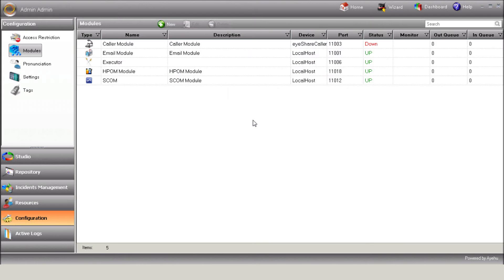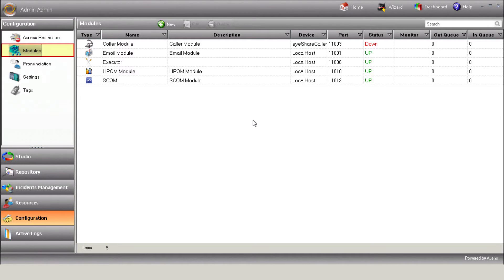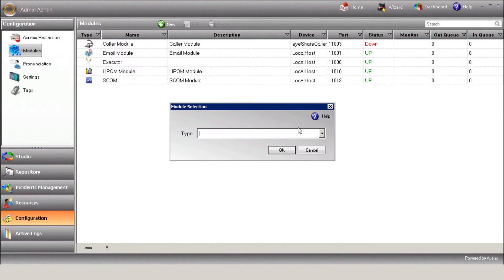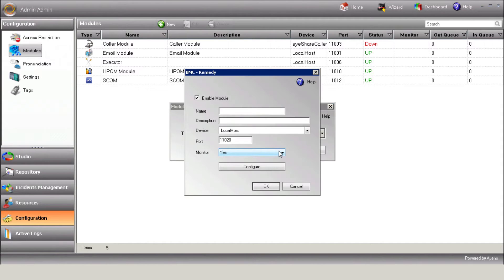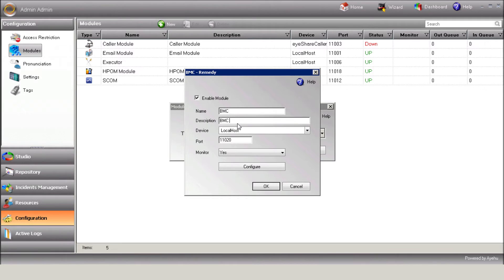We'll start by configuring BMC Remedy in iShare. We'll start with opening iShare Studio, and under Configuration Modules, let's define New Module BMC Remedy. Enter the module name, description, and select the device on which the module is installed.